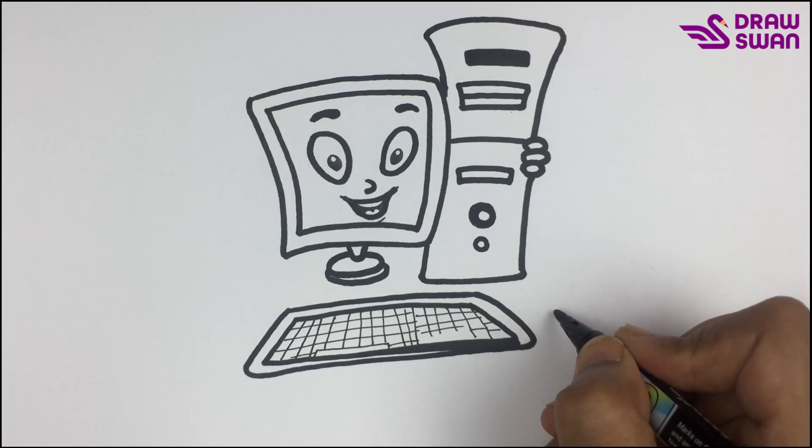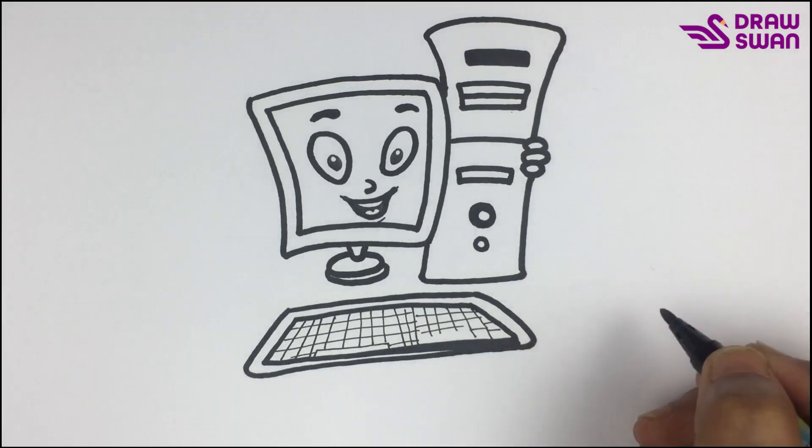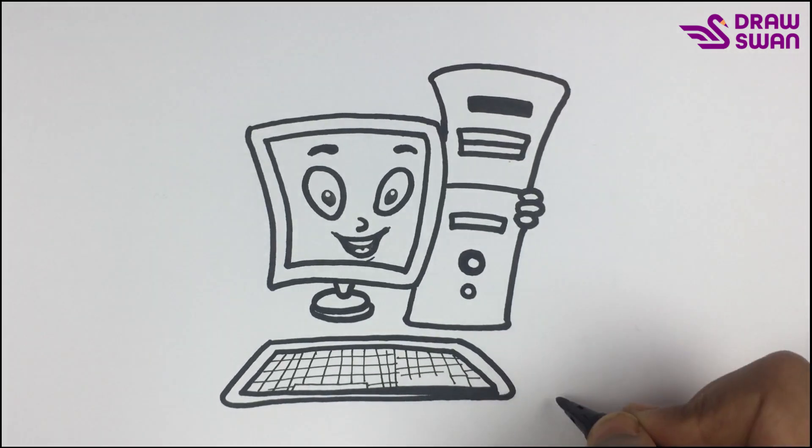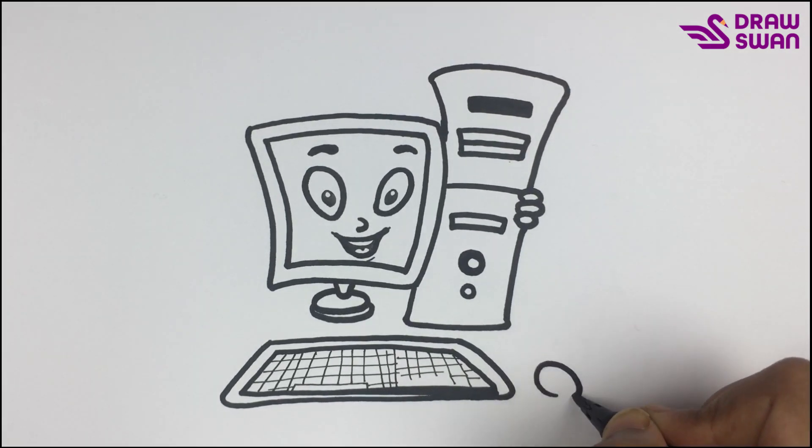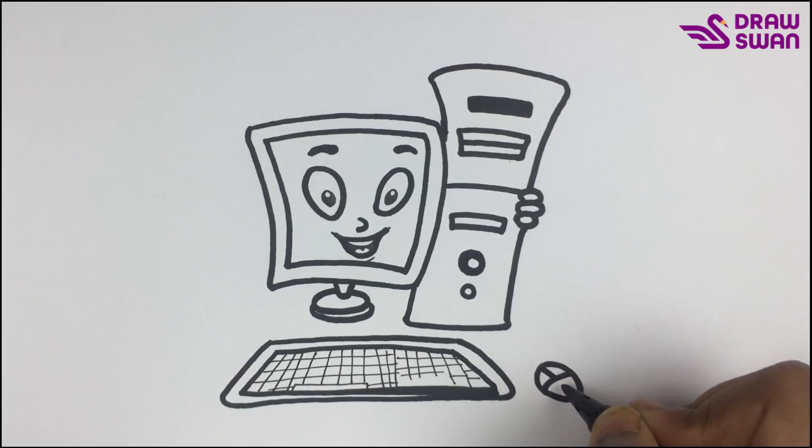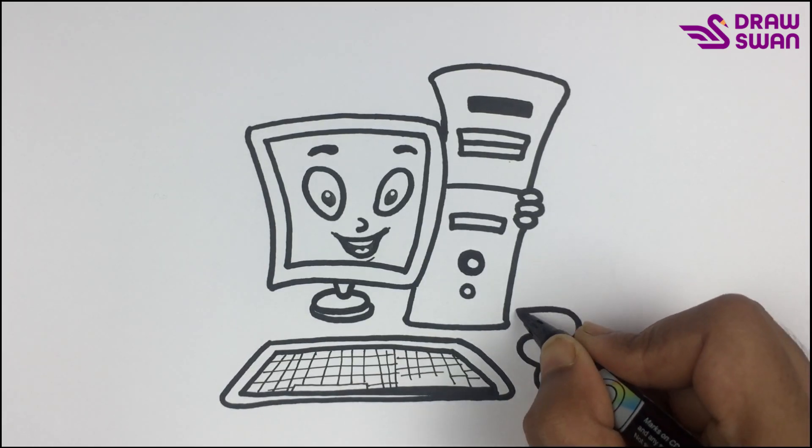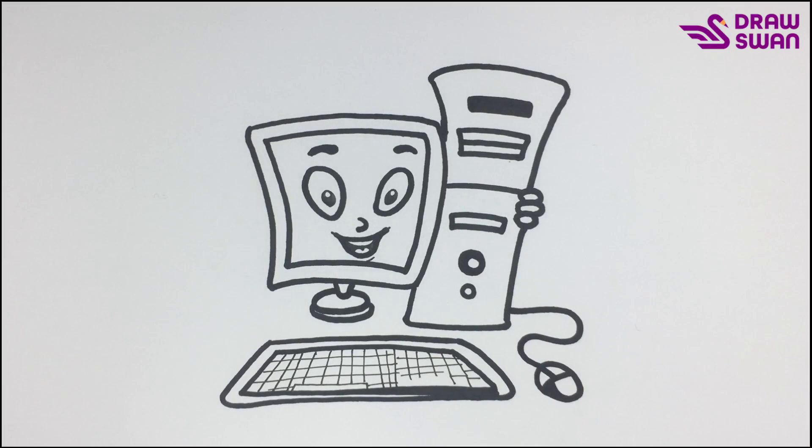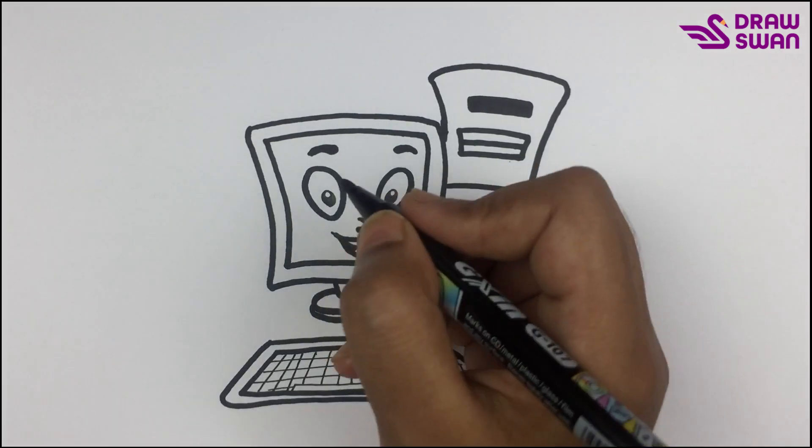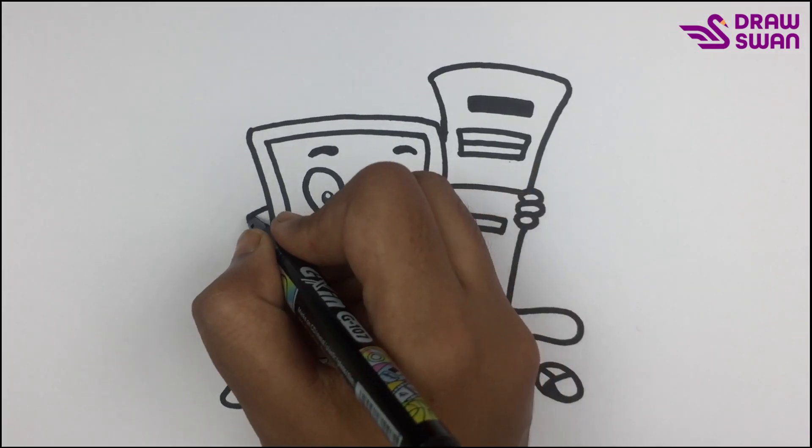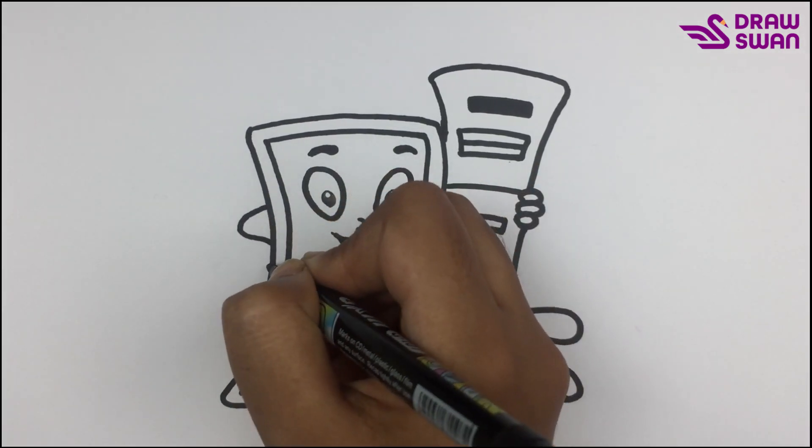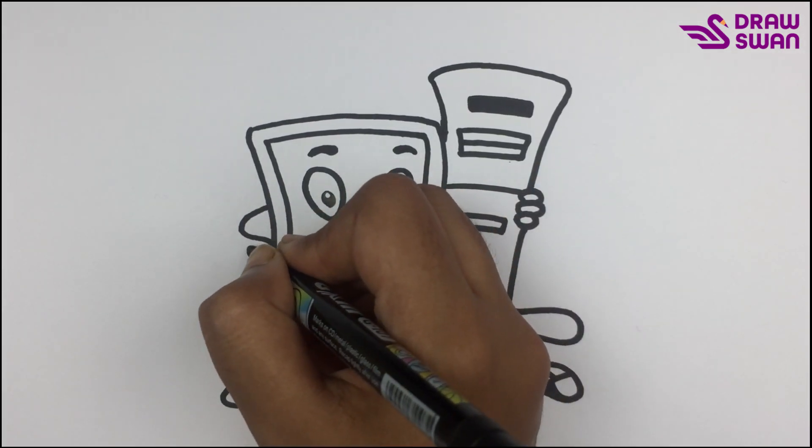Now let's draw a tiny mouse. Here's another hand from the monitor.